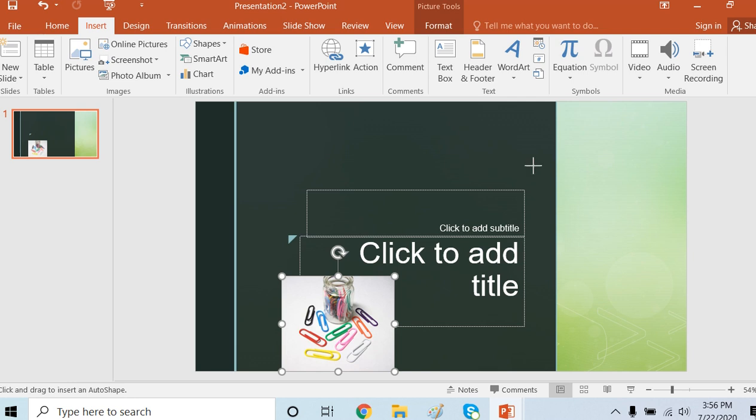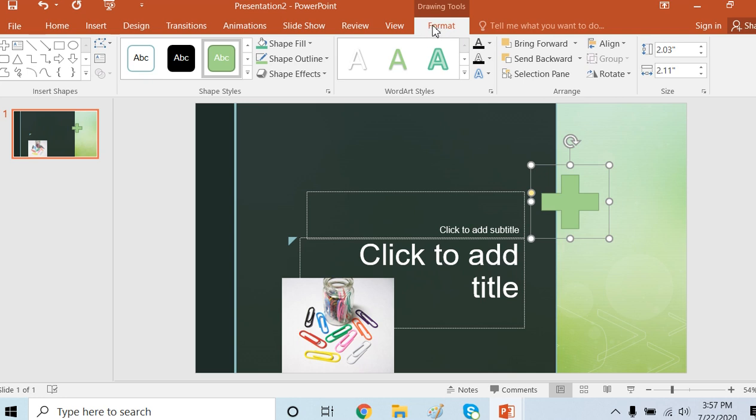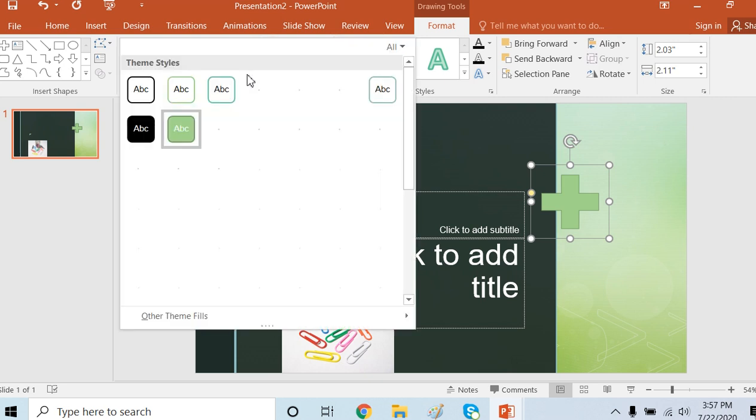I will add a plus shape. As soon as I insert it, I will get one additional tab in front of me on the ribbon, the Format tab. This will be for this figure. I can change its appearance.